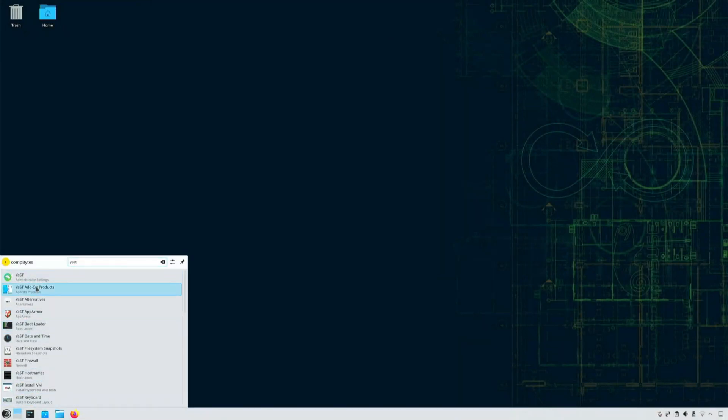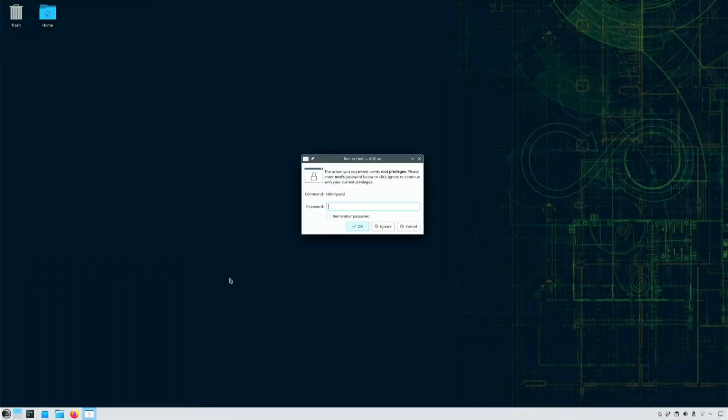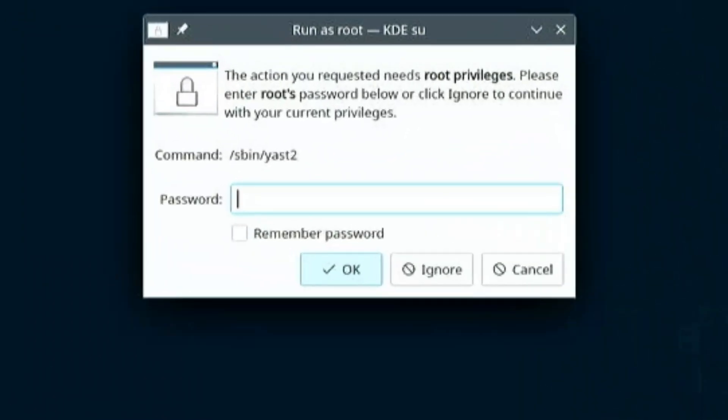On the OpenSUSE desktop I'm going to start Yast. Here I'm being prompted to run as root. I'll enter the password for the root account and press OK.